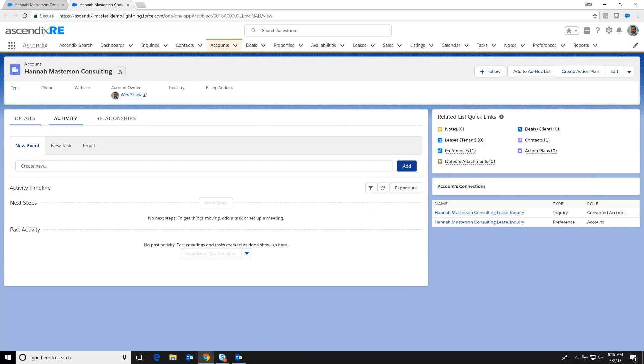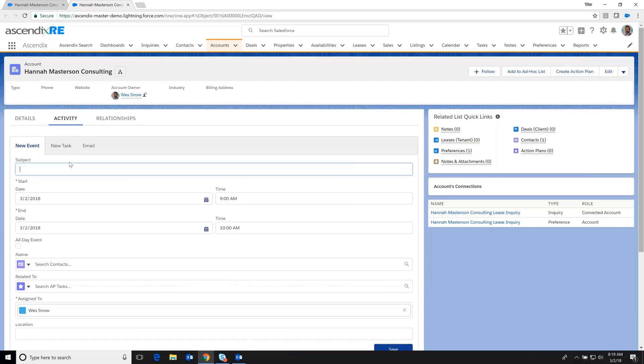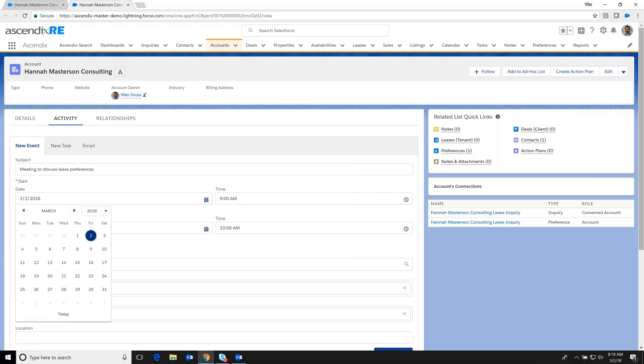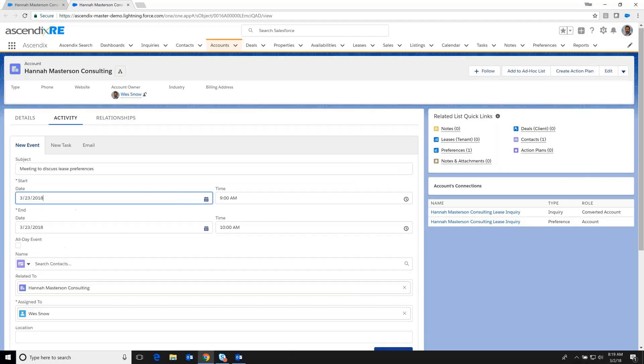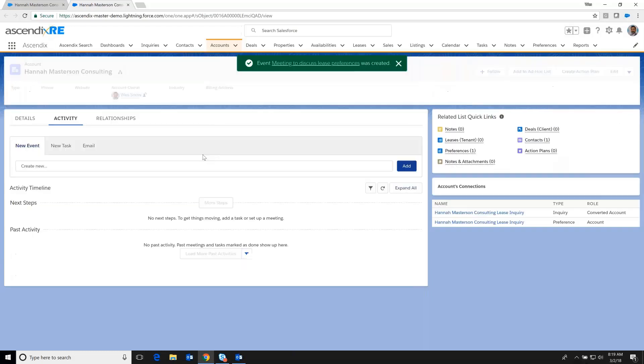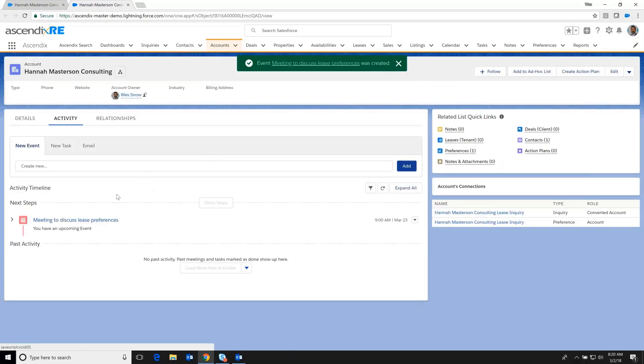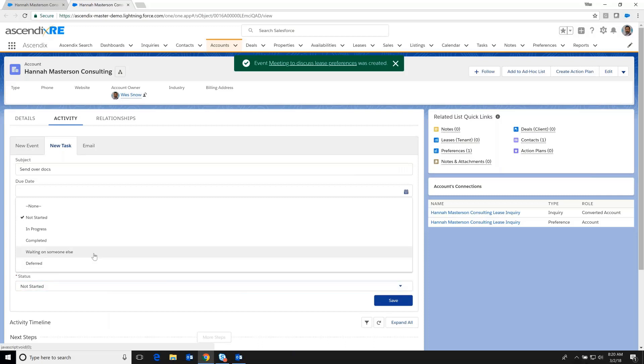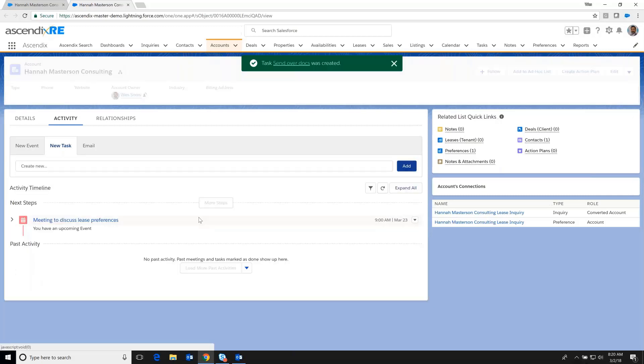So as we continue to go on and build out the relationship, perhaps we have a few meetings. Meeting to discuss lease preferences. And we do that somewhere down the road. And over time, we build up this correspondence, perhaps jotting down a couple of tasks. Send over docs just to build out this relationship tree. And we'll say that's completed. Save.